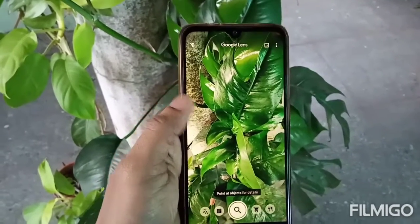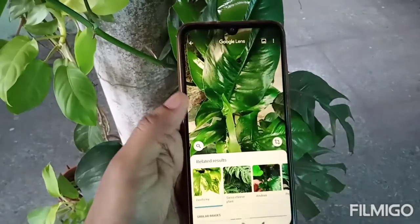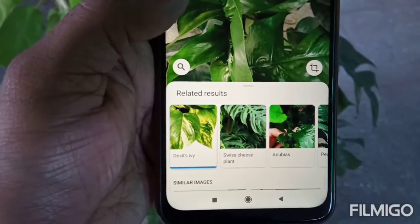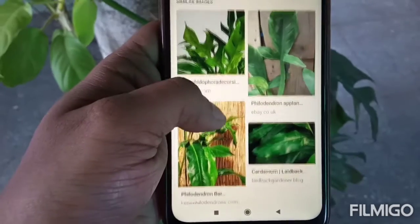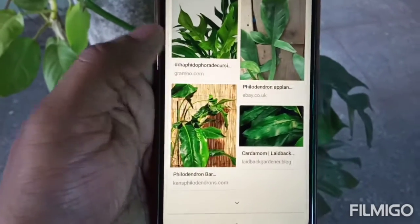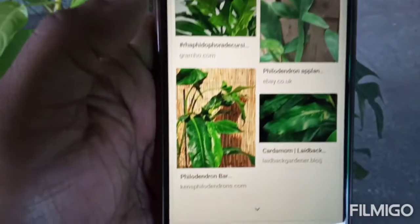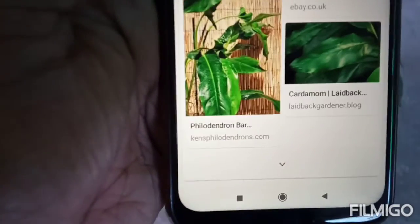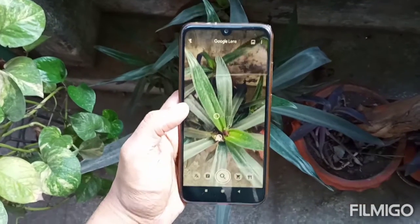Similarly, I will use Google Lens to search the name of another ornamental plant. The name of this plant is Philodendron.